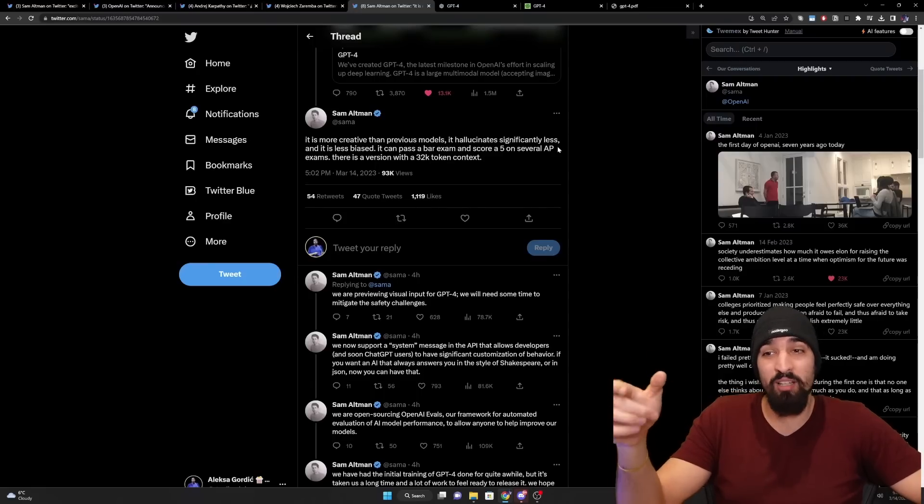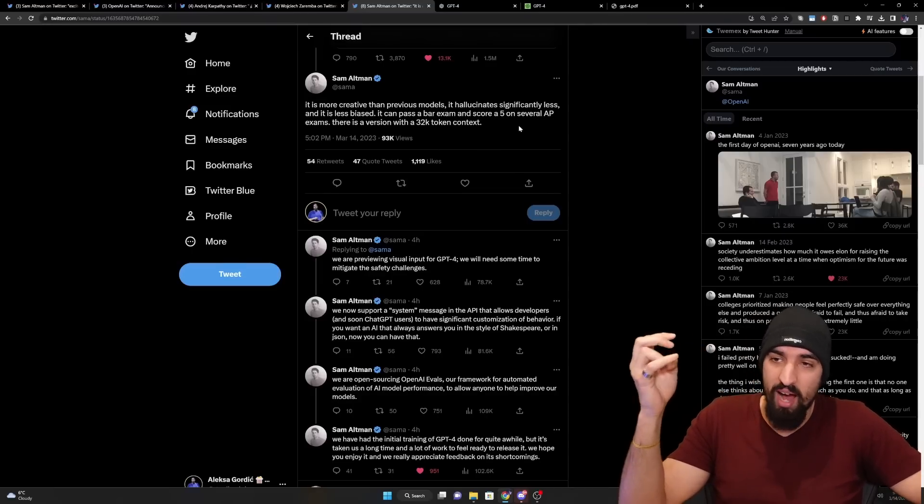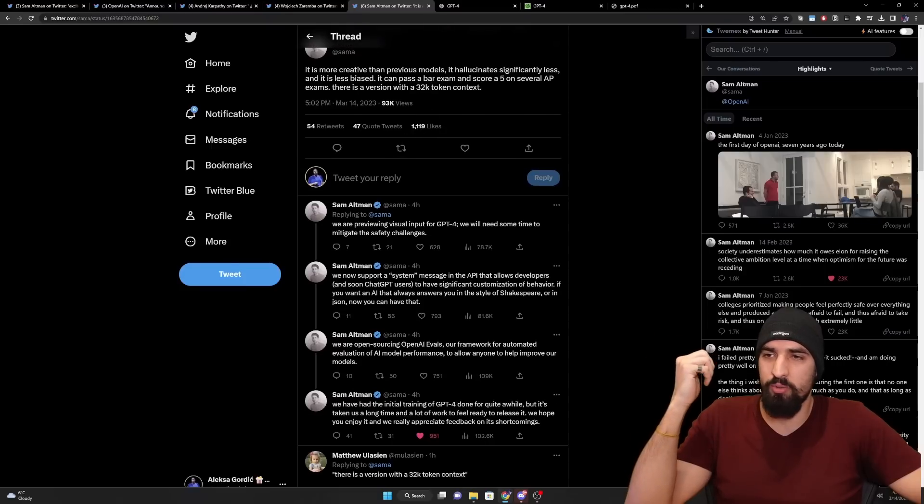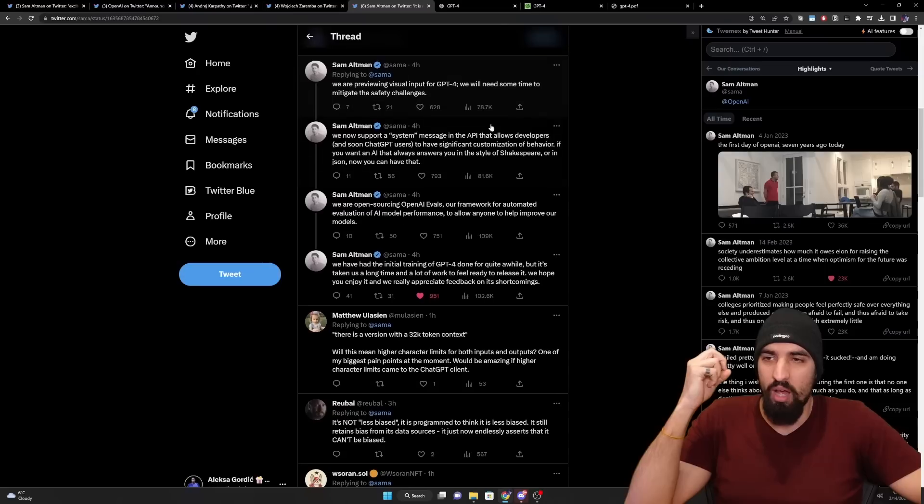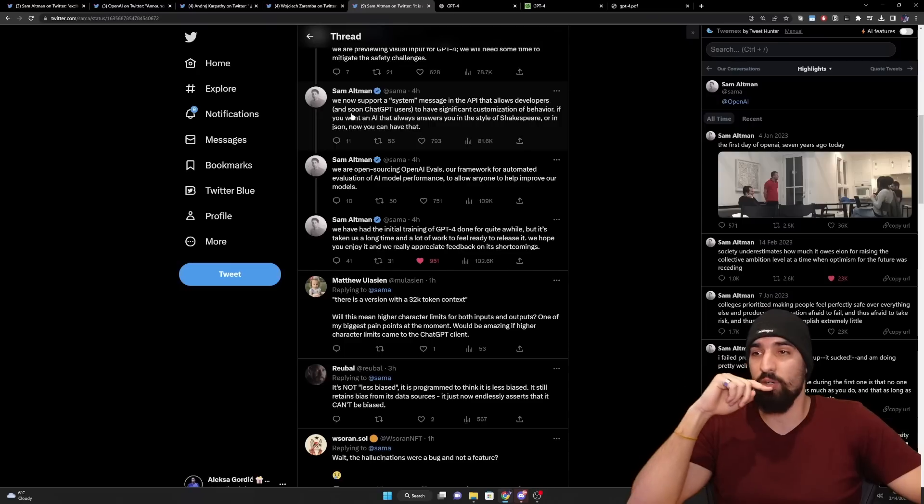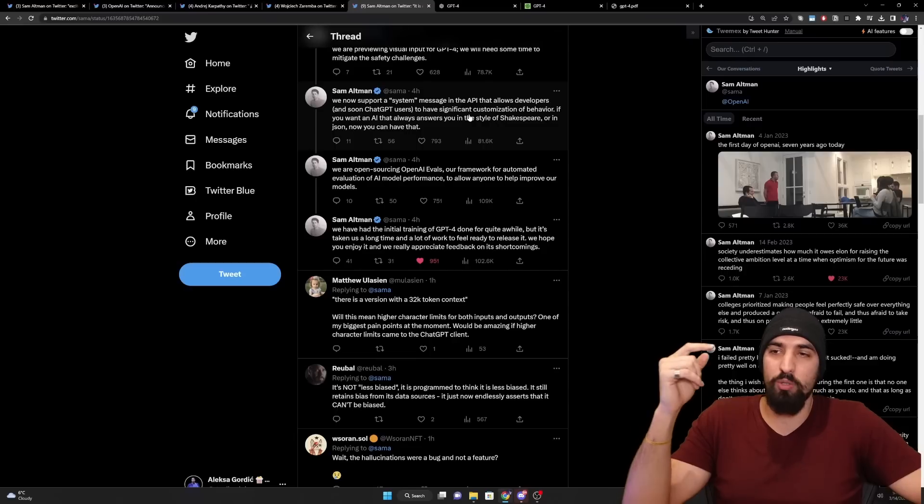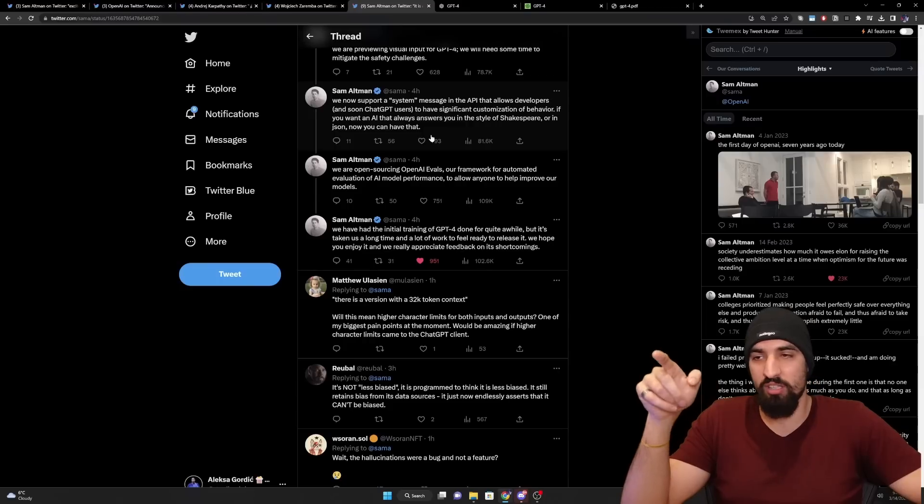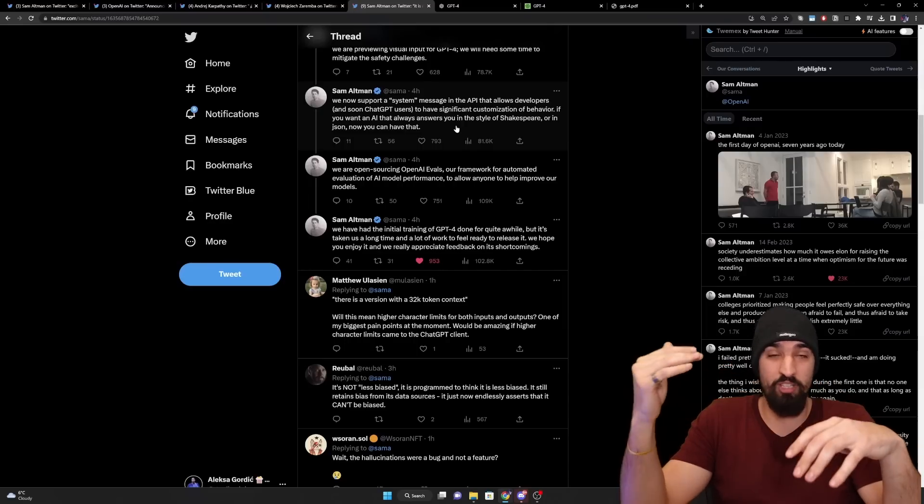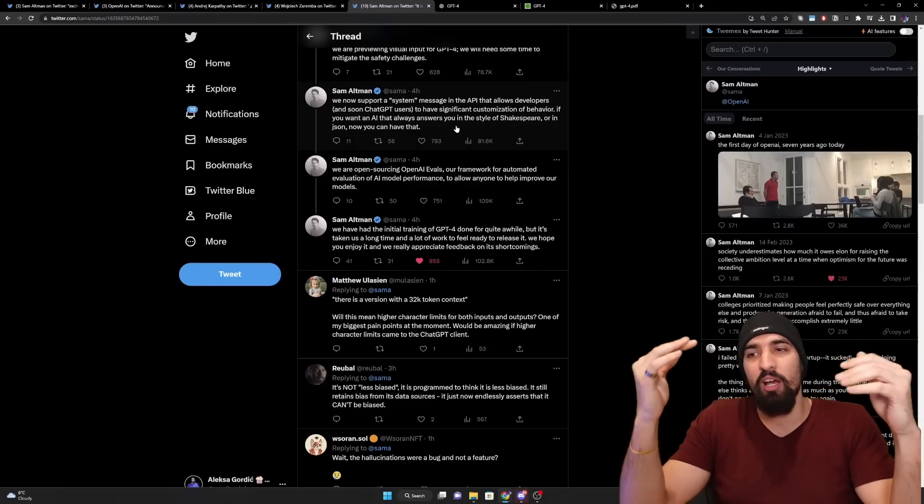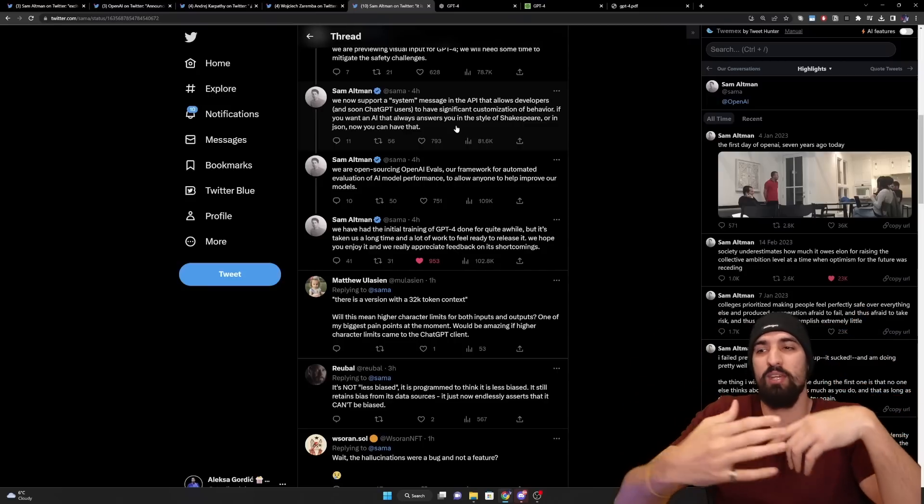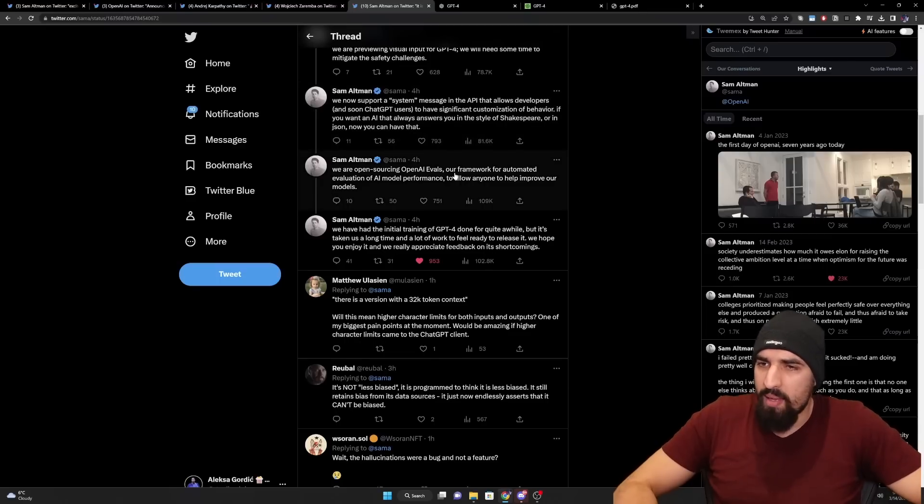Then he says it is more creative than previous models. It hallucinates significantly less. We'll see some of the metrics a bit later. And it is less biased. You can pass a bar exam and score a five on several AP exams. There is a version with a 32,000 token context. We are previewing visual input for GPT-4. We will need some time to mitigate the safety challenges. And this is a fun fact. So we now support a system message in the API that allows developers and soon ChatGPT users to have significant customization of behavior.